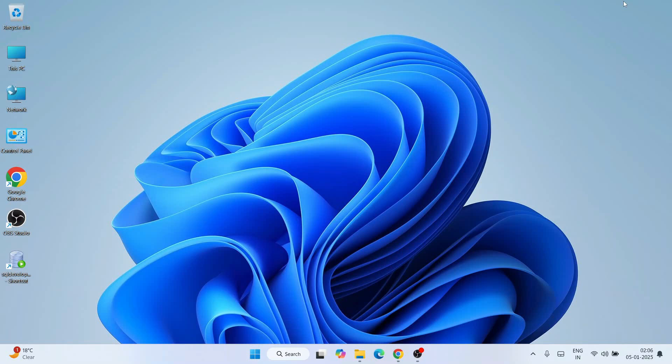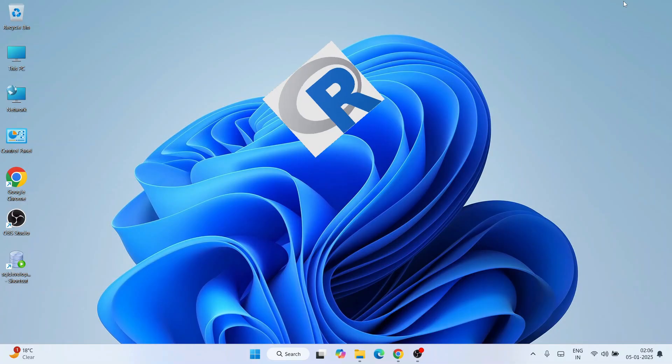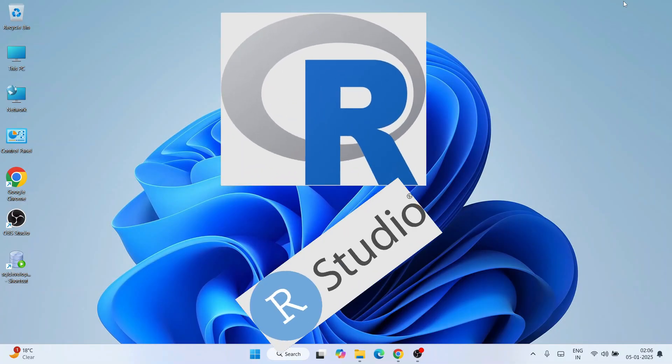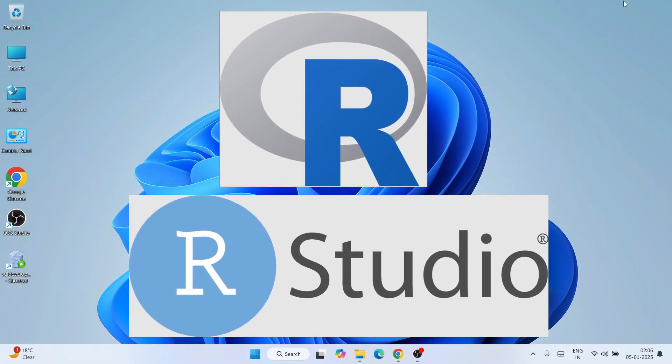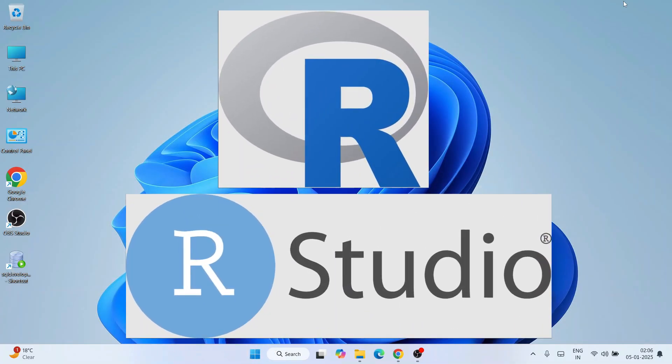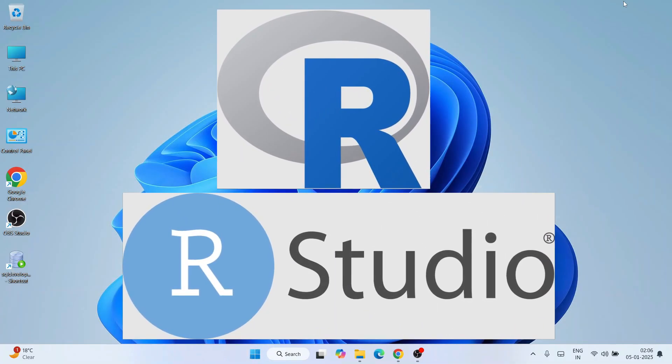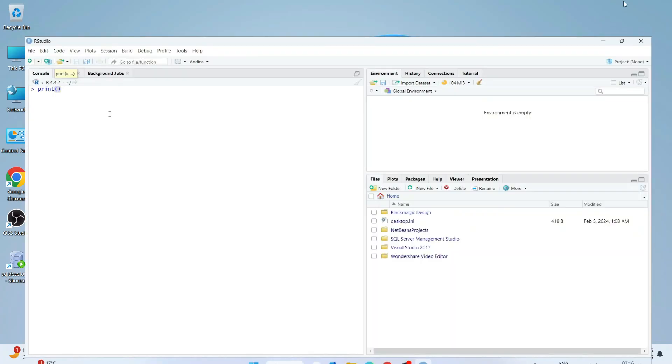Hello everyone, I welcome you all to Geeky Script. First of all, happy new year to all of you. Today I'm going to show you how to install R and RStudio on the Windows operating system, and after that I'll also show you how you can easily use RStudio for writing some R programming.